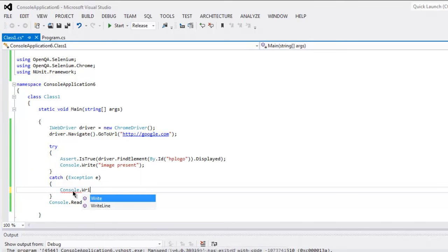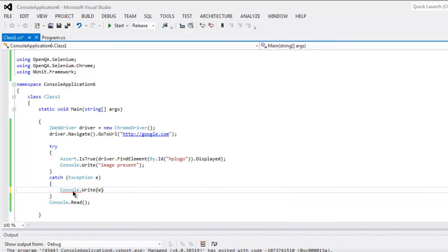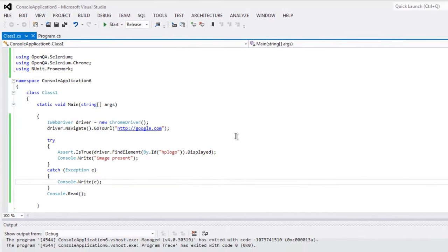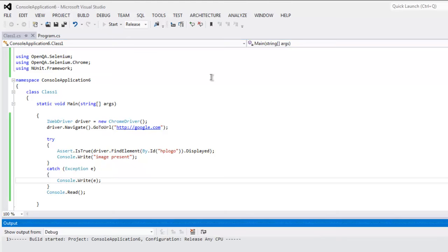So Console.Write e, that's the exception here. So this is pretty much our code. You can run the program by clicking on the Start button.